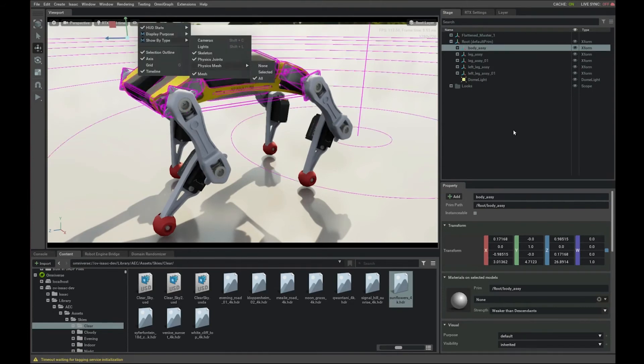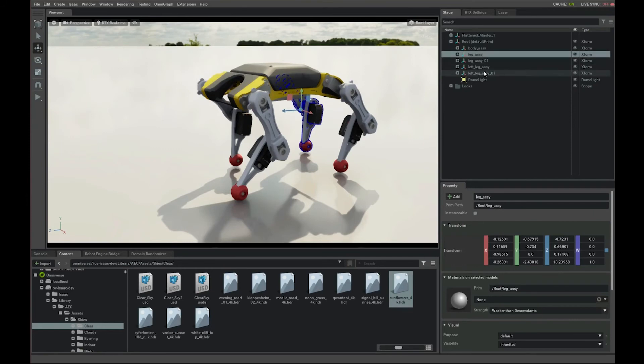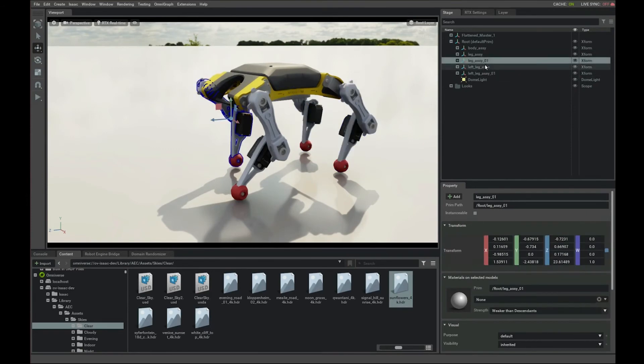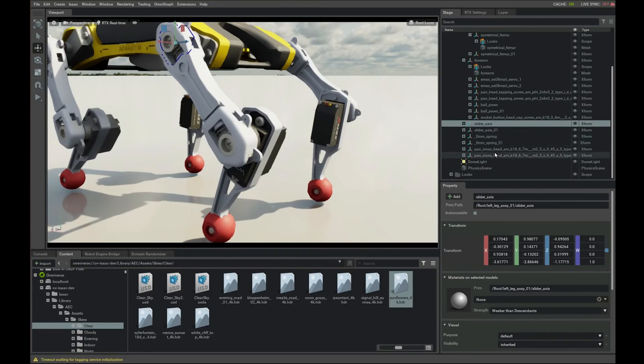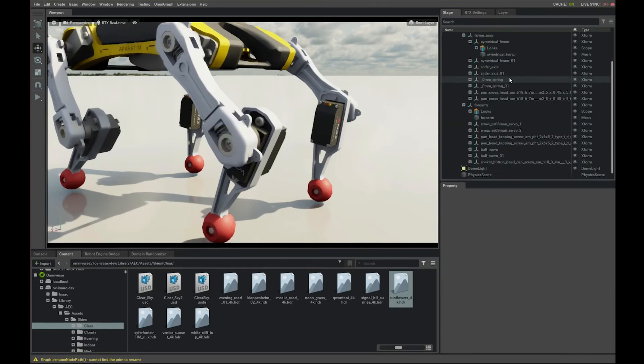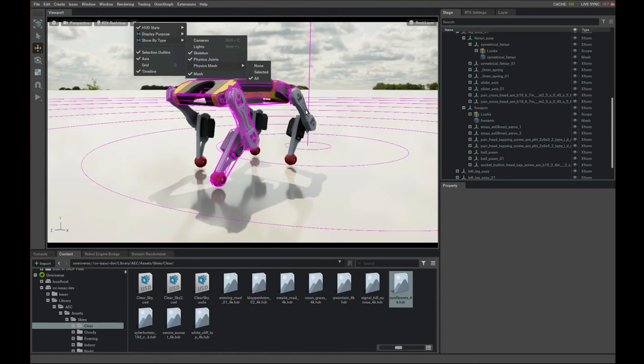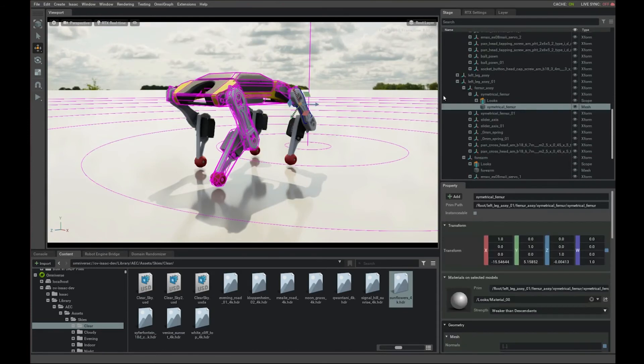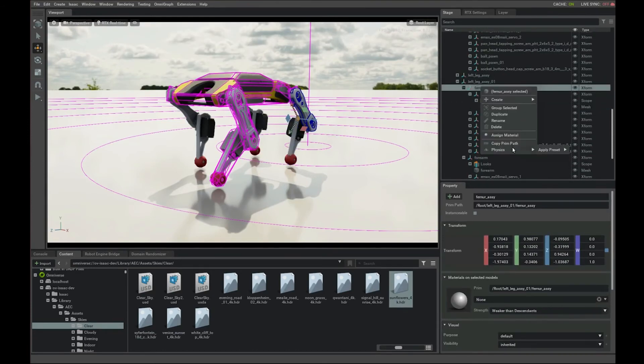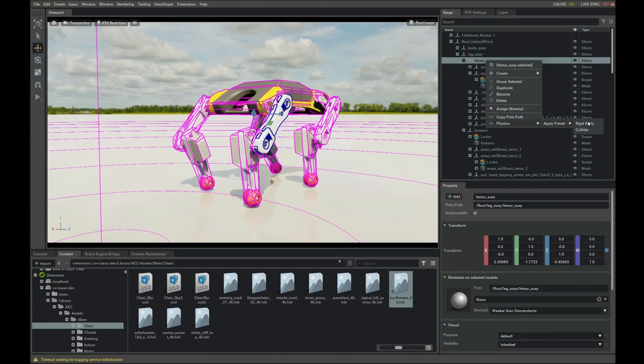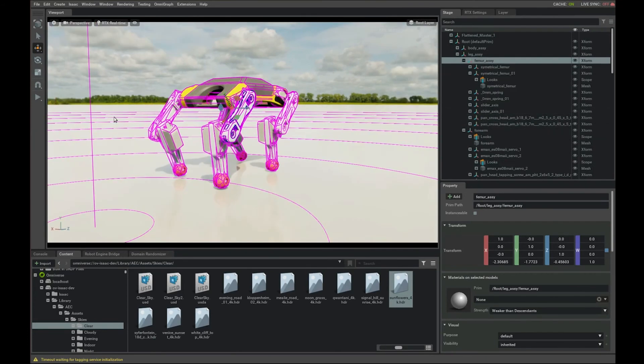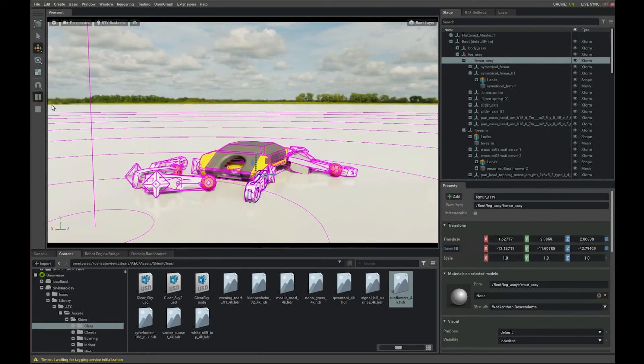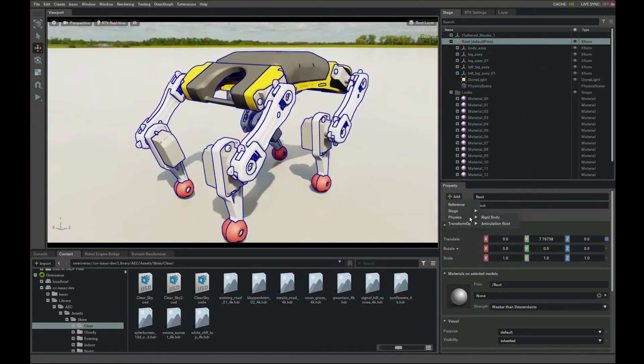As you can see with the pink lines that tell us where the physics actors are. Now we do the same thing with the four legs. Group them. So we finish the first legs. Repeat the same step for the others. Create rigid body. Now if you click play, everything just falls because they are not jointed. Let's create an articulation for that.